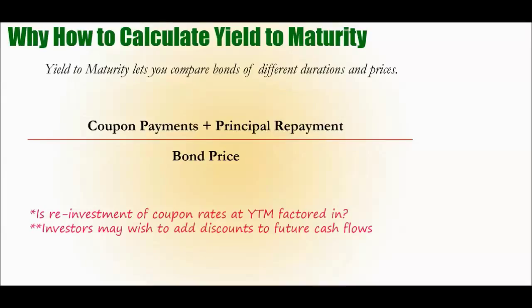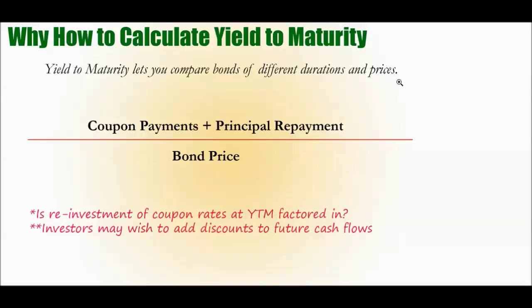Why and how to calculate yield to maturity. What yield to maturity basically is - it lets you compare bonds of different durations and prices. So let's say you have a bond that matures in 15 years and is yielding 4% and is priced at $800 with a par of $1,000 versus a bond with a completely different set of metrics - yields 7%, matures in 20 years, face value of $1,000, price of $900.